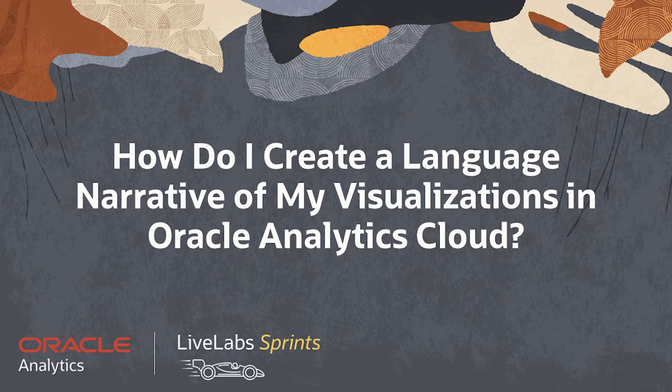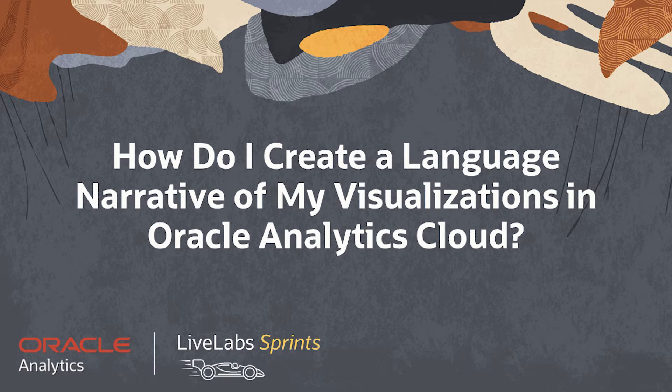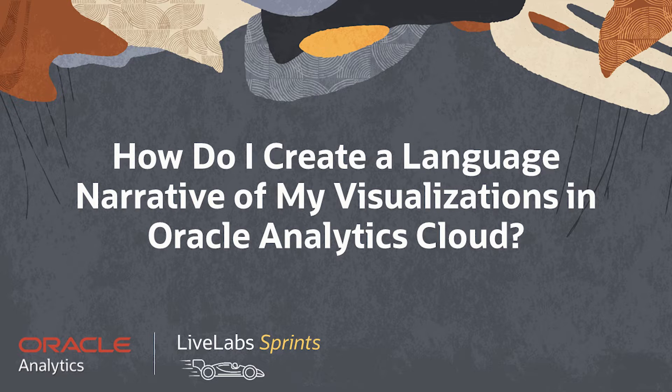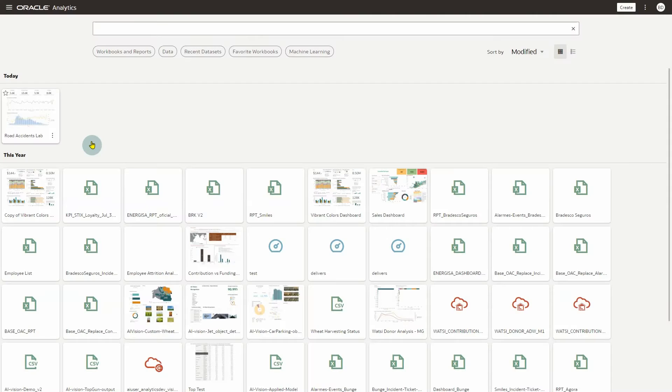Let's answer the question, how do I create a language narrative of my visualizations in Oracle Analytics Cloud? Please note, you must have the DV content author application role to successfully execute the following steps.